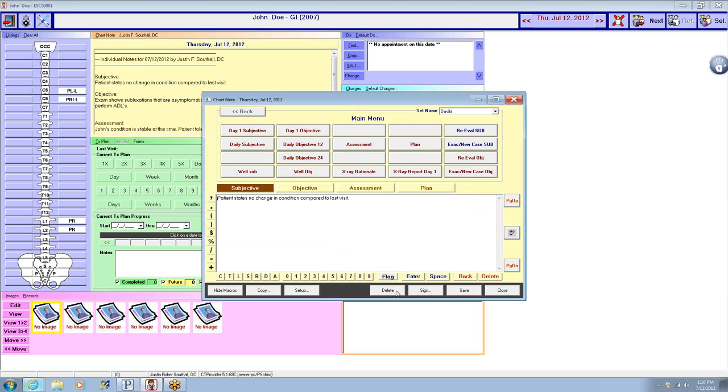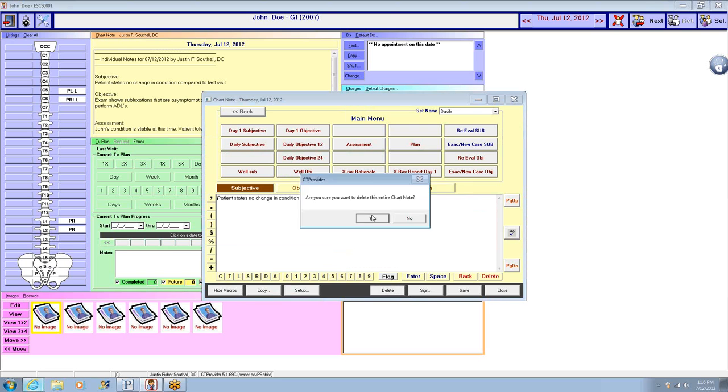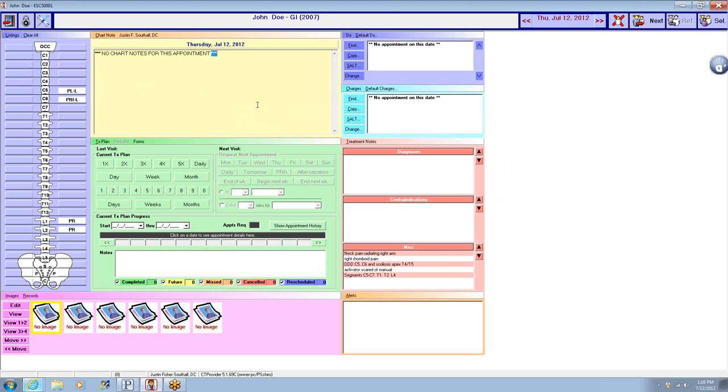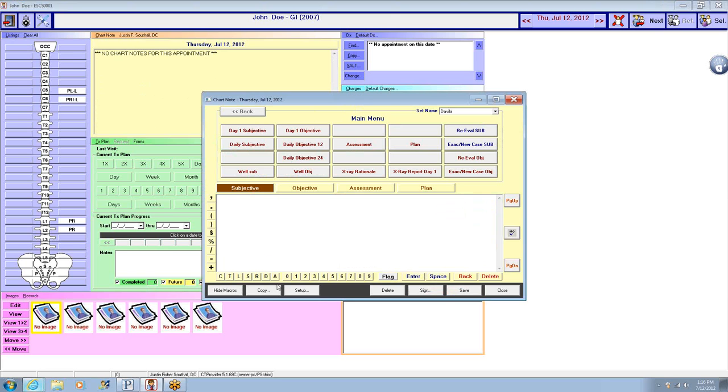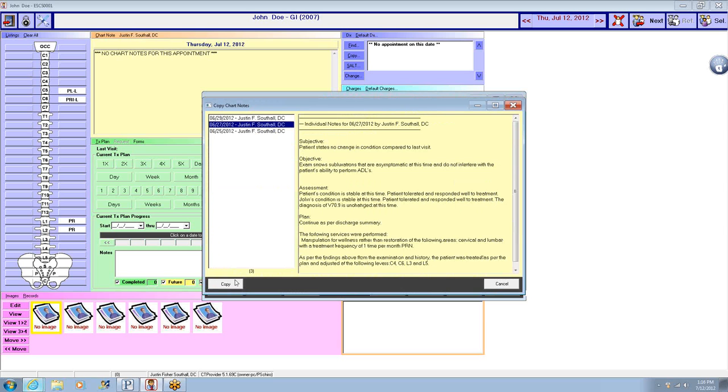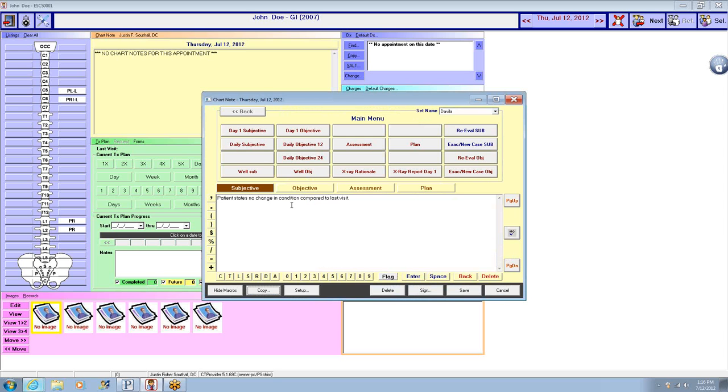We'll show you a second way that you can do a wellness note. We'll start out, patient comes in, they've been on wellness, you've got a copy, you've got a previous note.